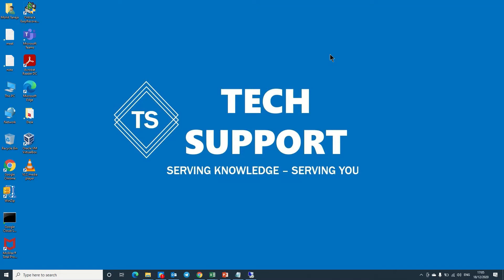Hi friends, my name is Mohit and welcome to my YouTube channel Tech Support. Today we will learn how we can add additional hard disk space to our existing virtual machine or virtual server on AWS.